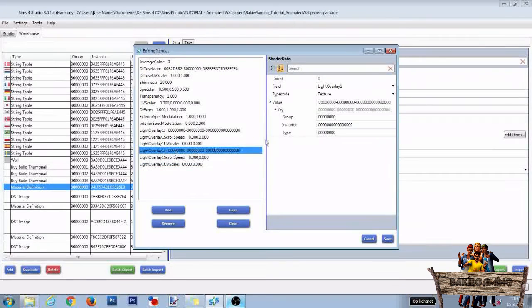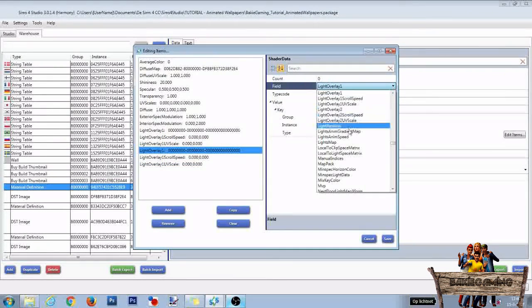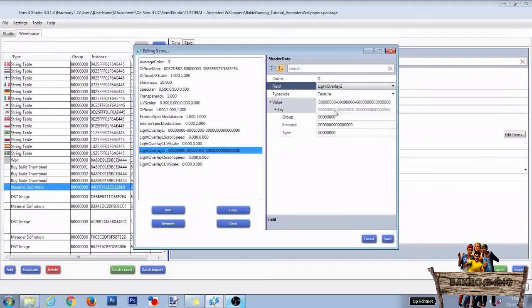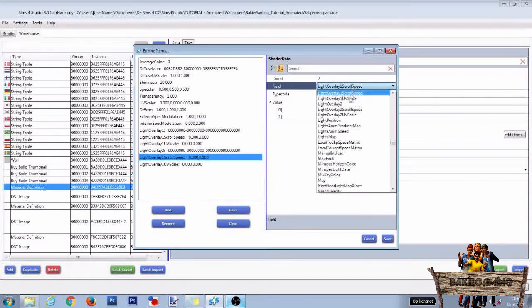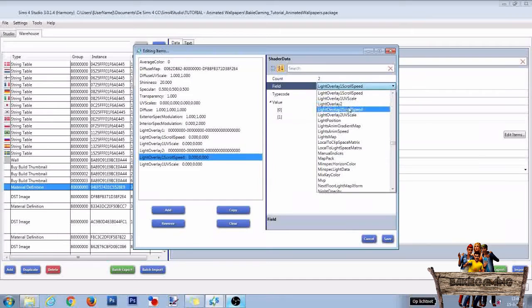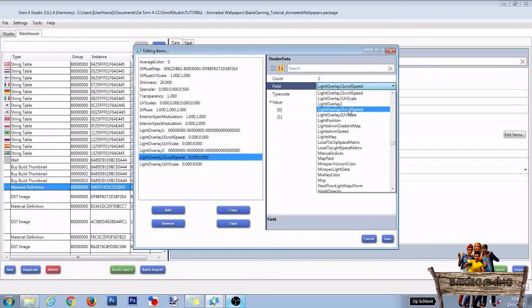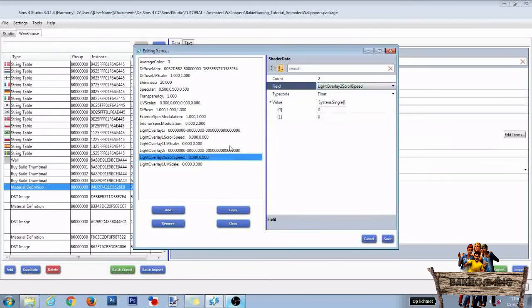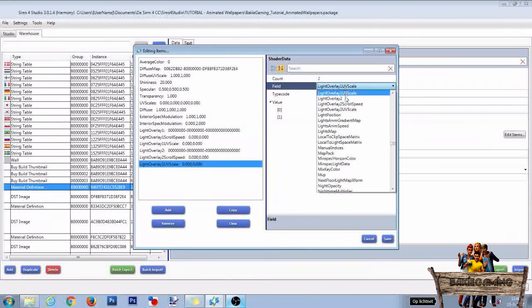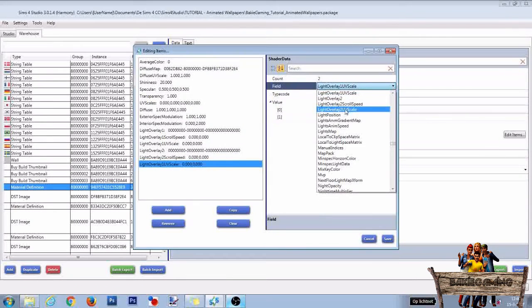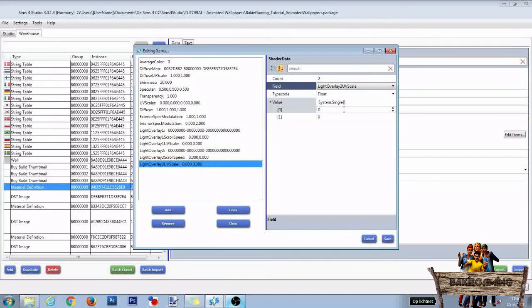After that, change the fields from Light Overlay 1 to Light Overlay 2. Also here, Light Overlay 1 Scroll Speed to Light Overlay 2 Scroll Speed, and Light Overlay 1 UV Scale to Light Overlay 2 UV Scale.